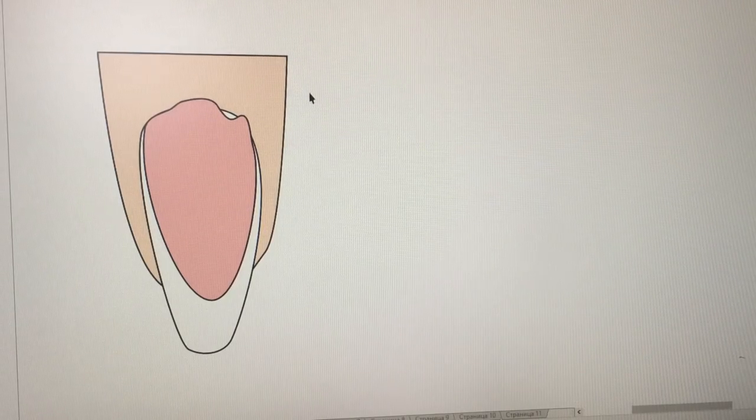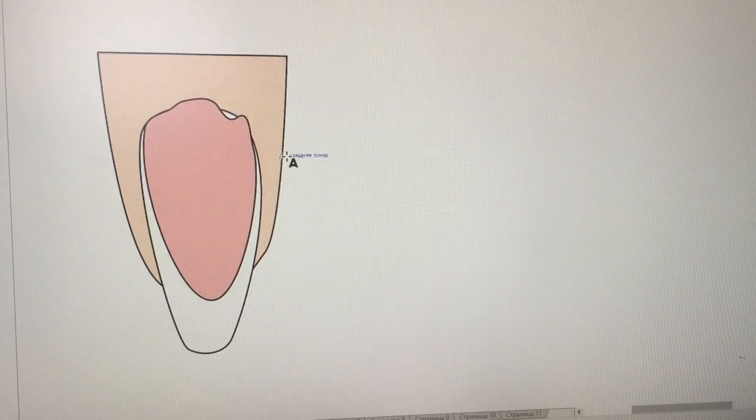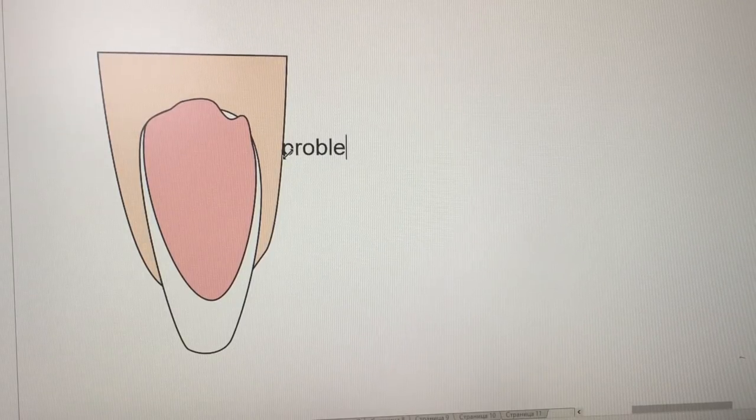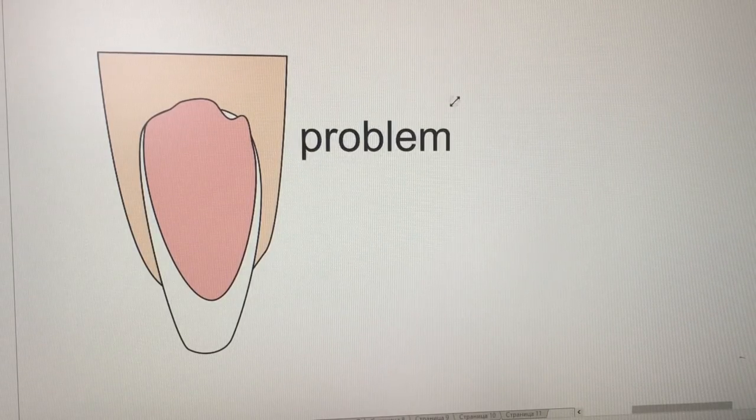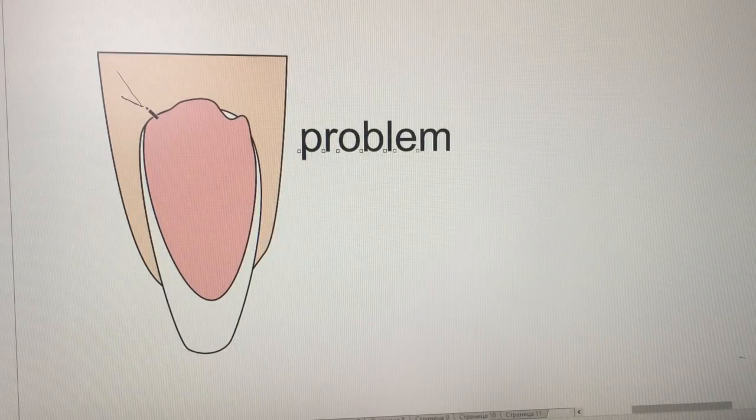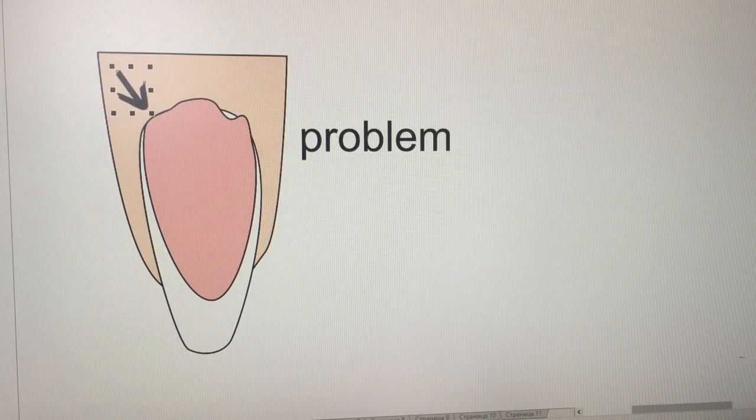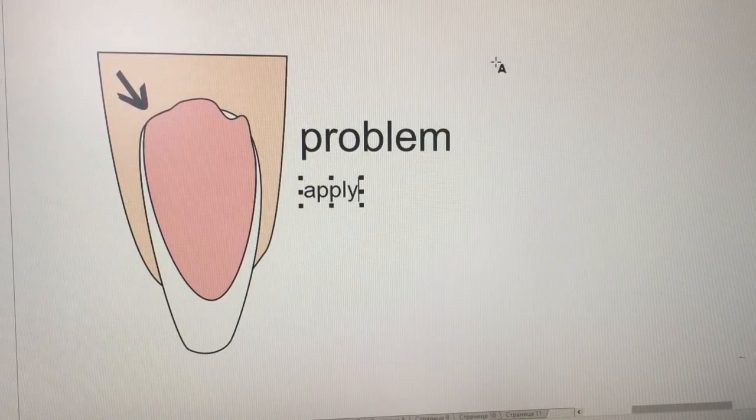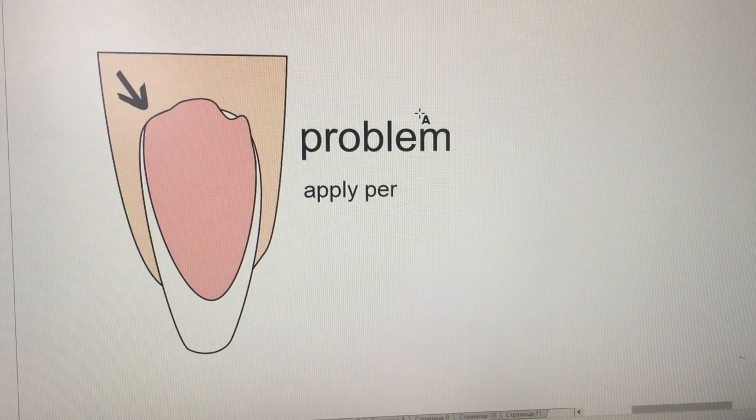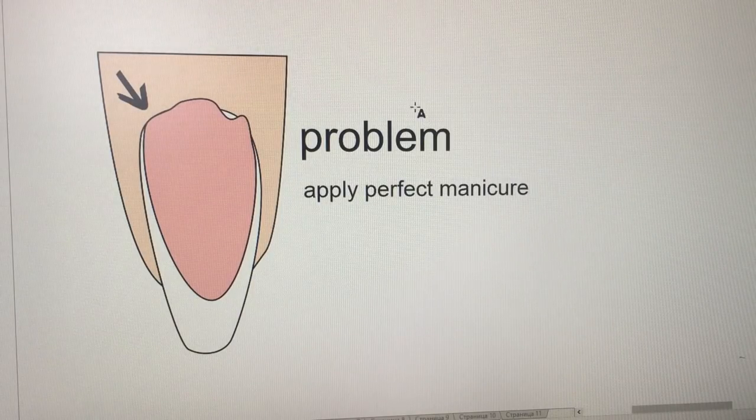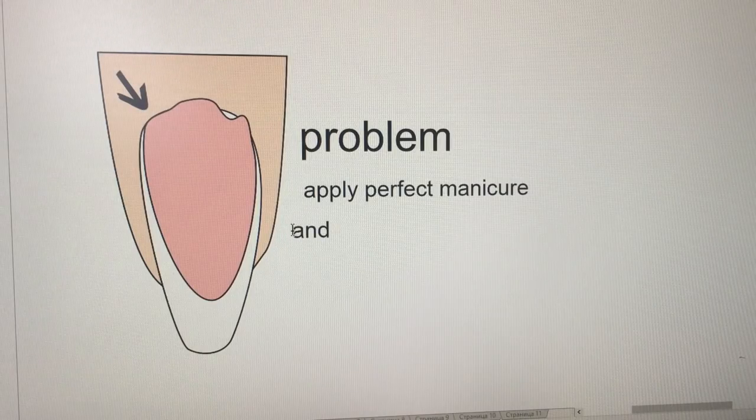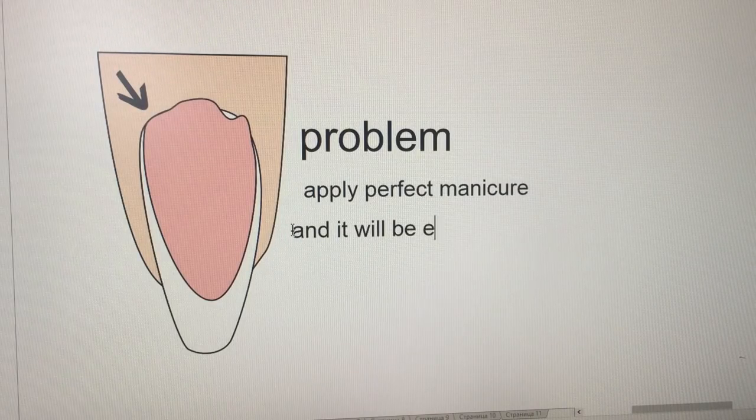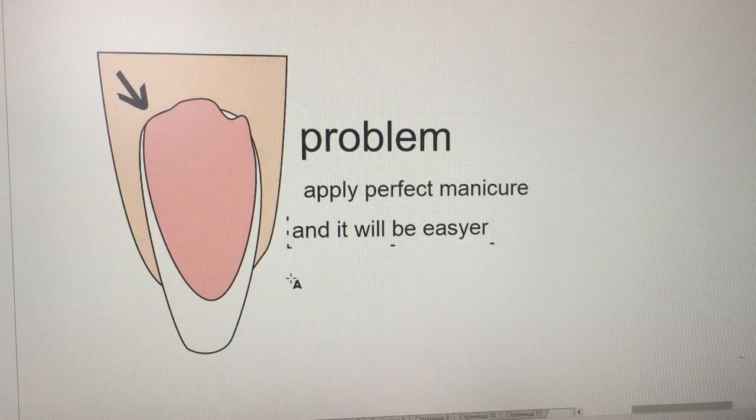This is the common problem when you are trying to put the product very close to cuticles, but you didn't want to make the product very close to cuticles. How to solve this problem? You should make the perfect manicure and it will be easier to put the product, gel polish, or gel paint close to cuticles.